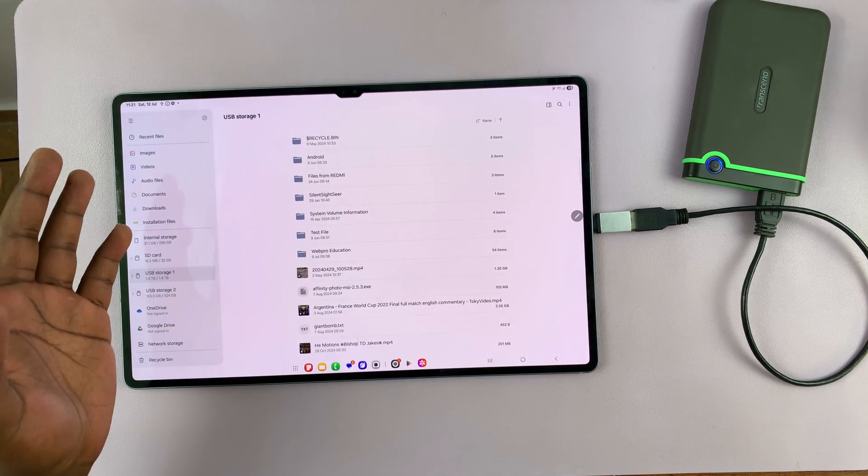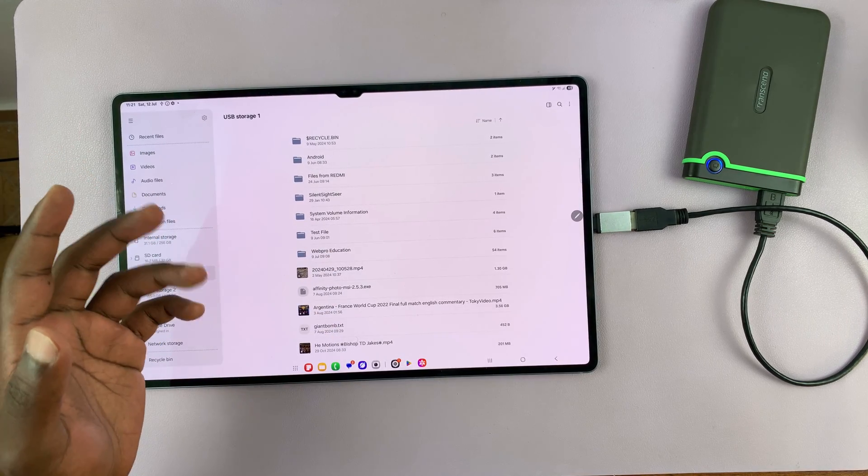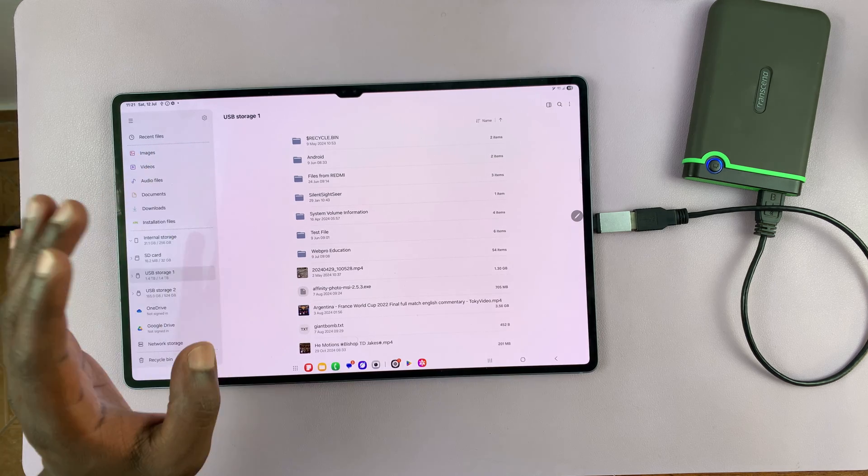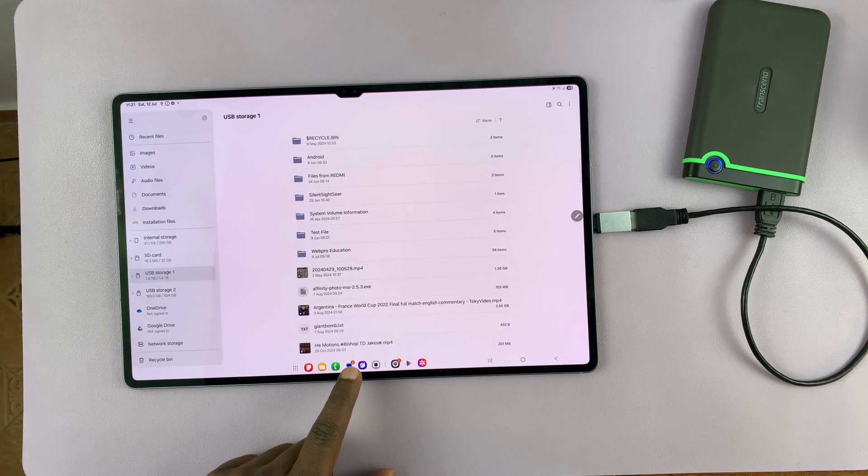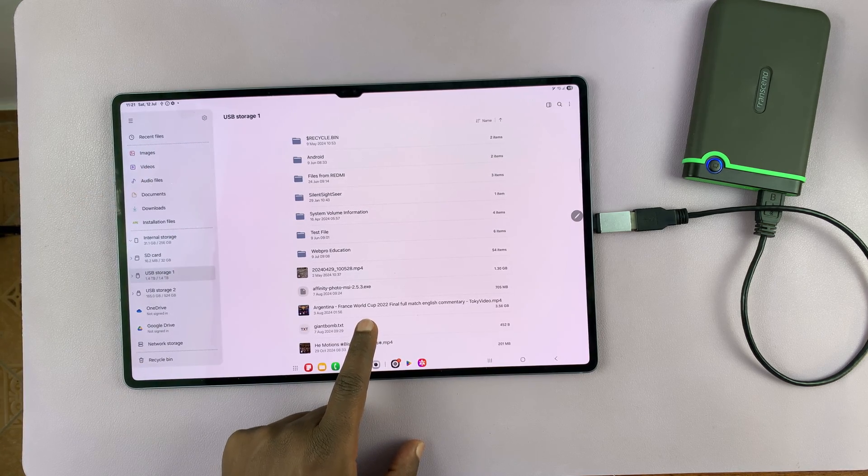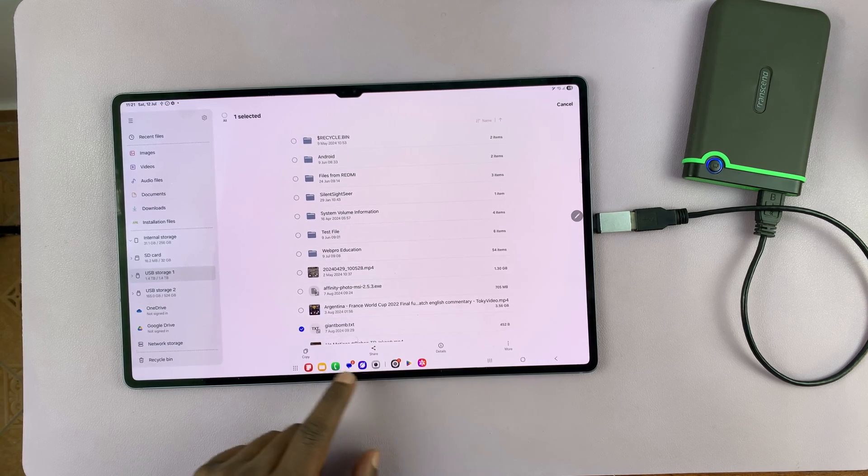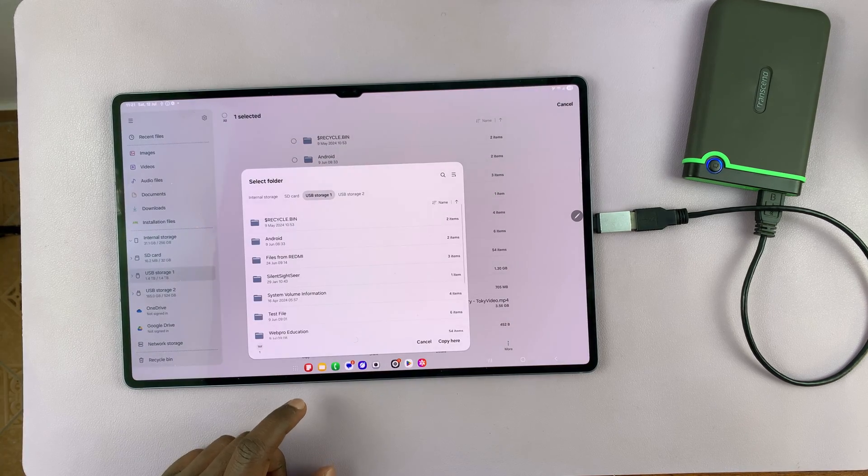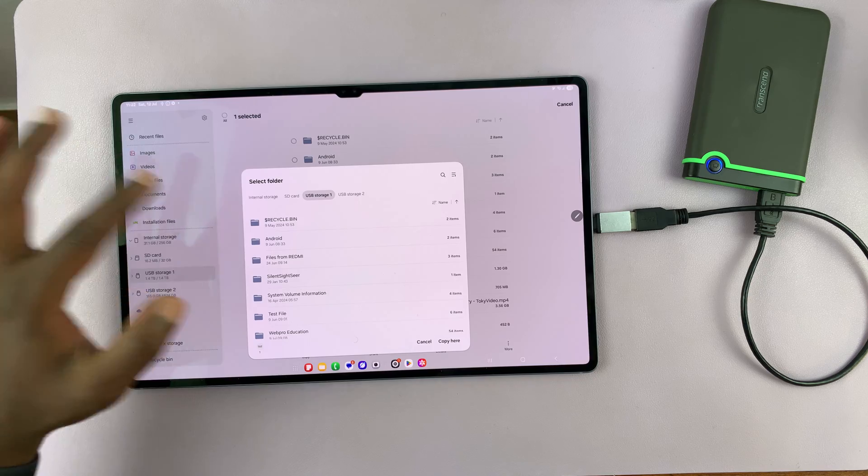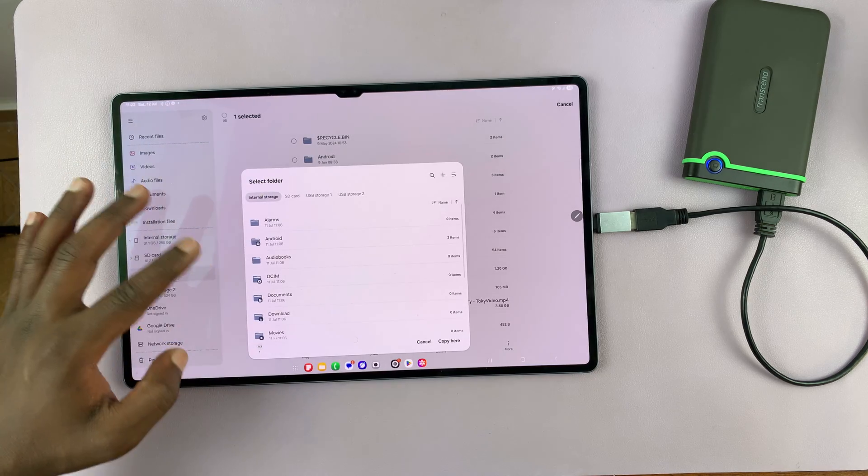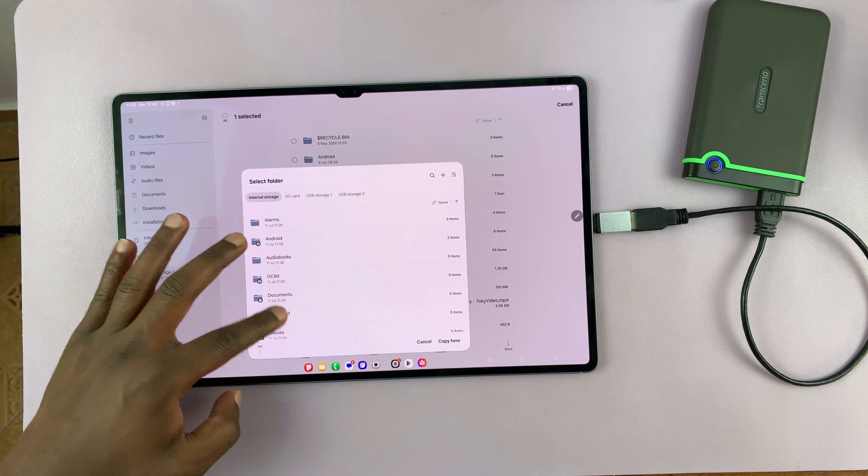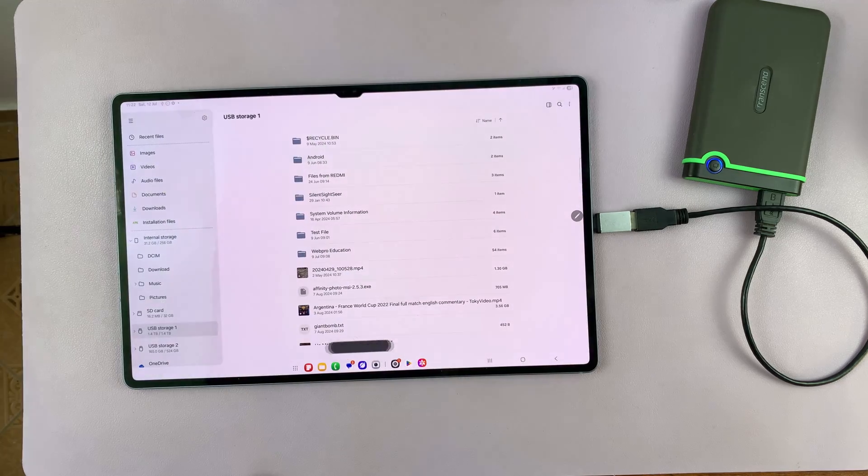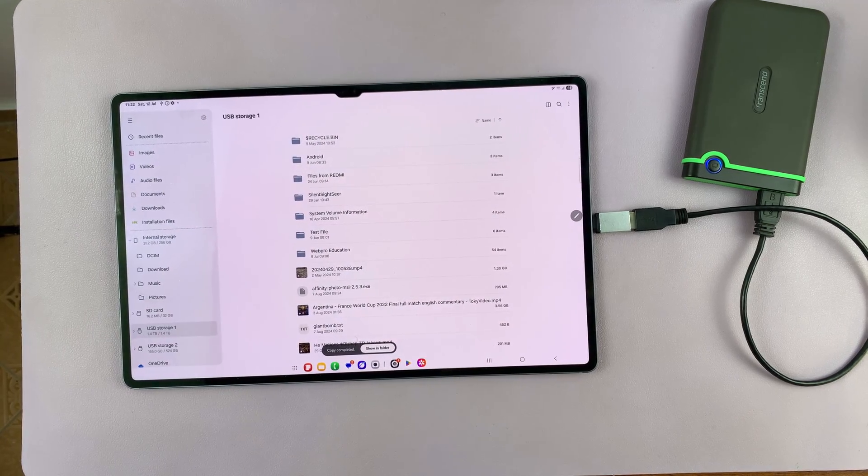So let's try and move some files and see what happens. So I'm going to go and find a very small file. Let's try this one. This is a text file. So I'm going to long press on it and then copy. And then let's try and paste this into the internal storage of the tablet and see if that works. So I'm going to go and find the downloads folder and then select copy here and copy completed.